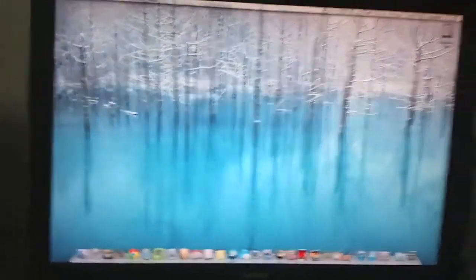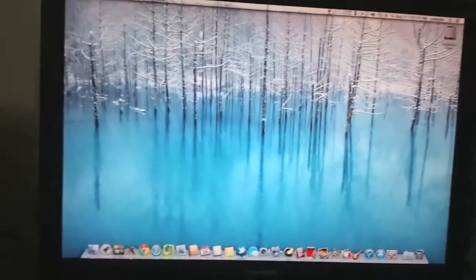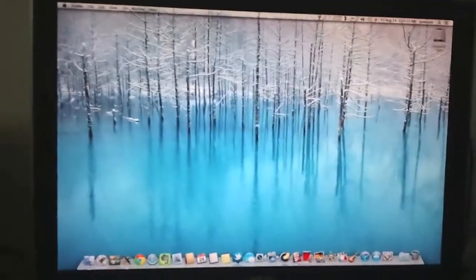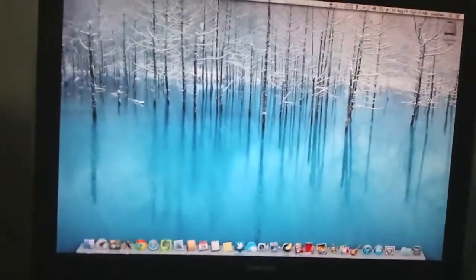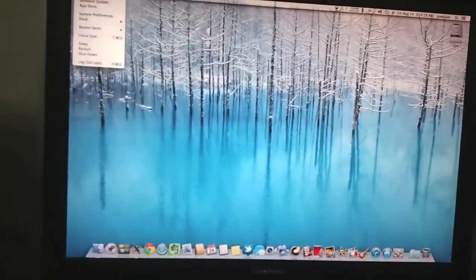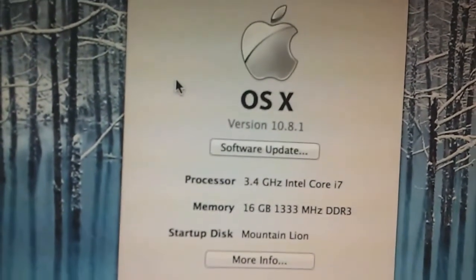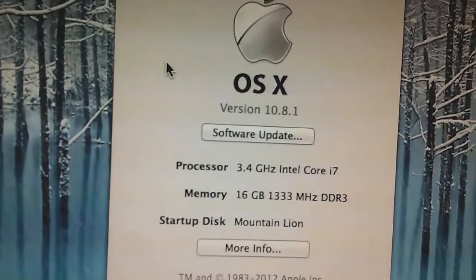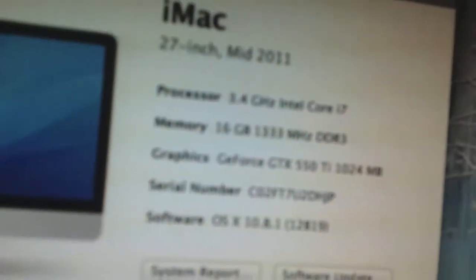Hi guys, Syed here. The first thing I want to tell you is that I have solved the sleep and wake up issue on my GTX 550 Ti graphic card. I will be showing you that — currently I am running Mountain Lion with this graphic card.